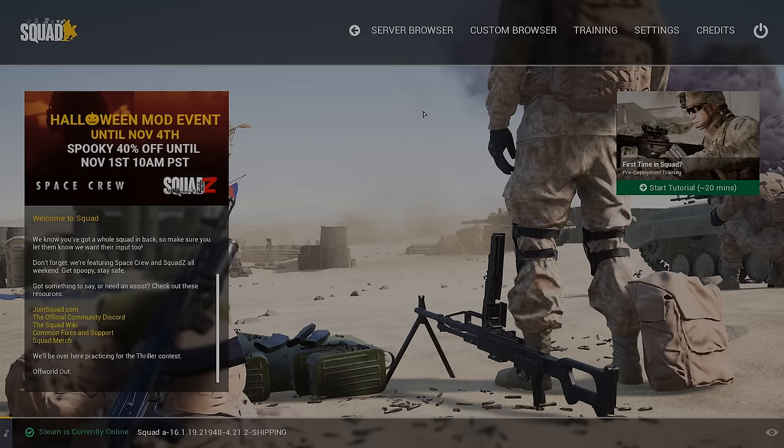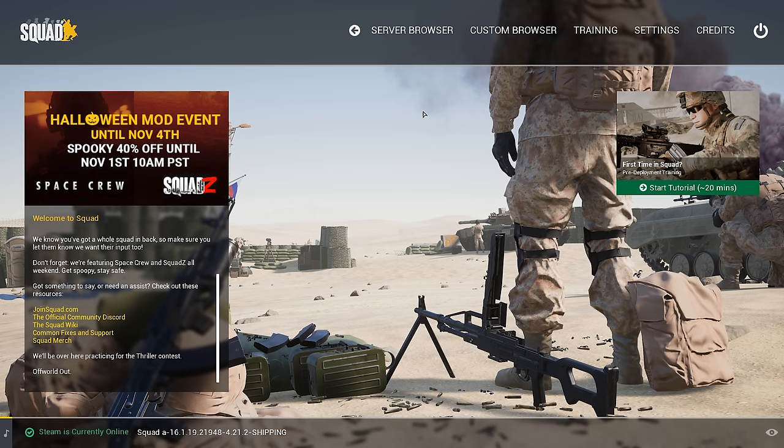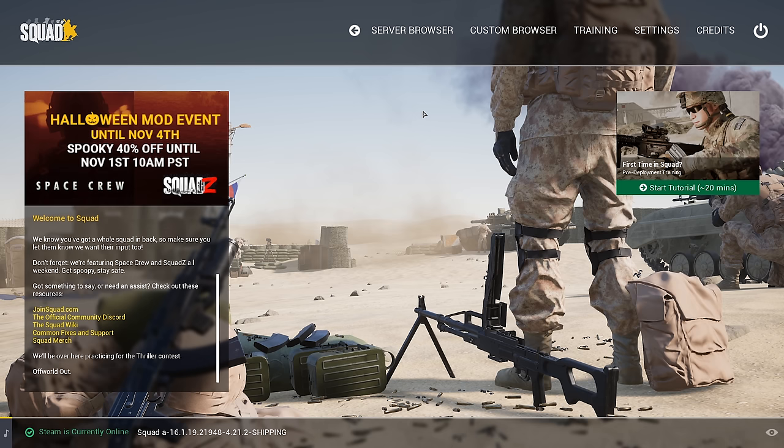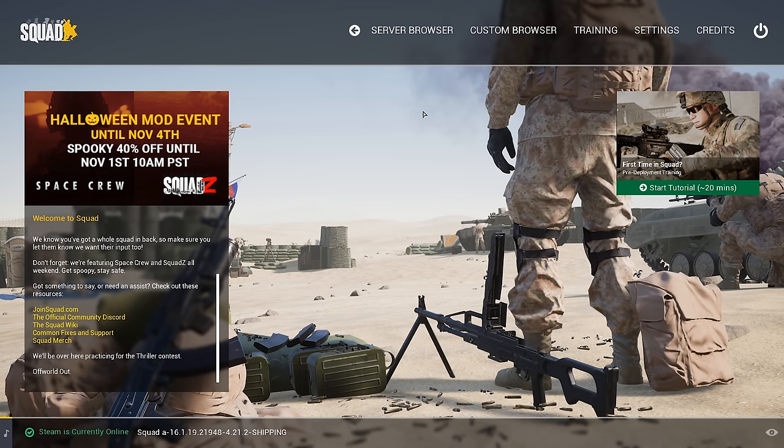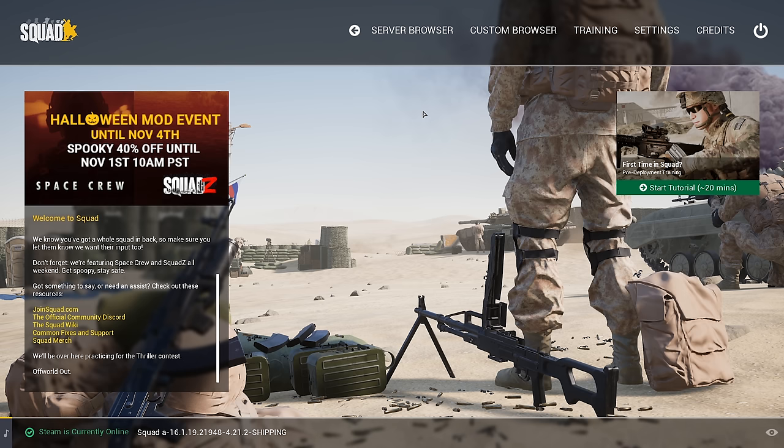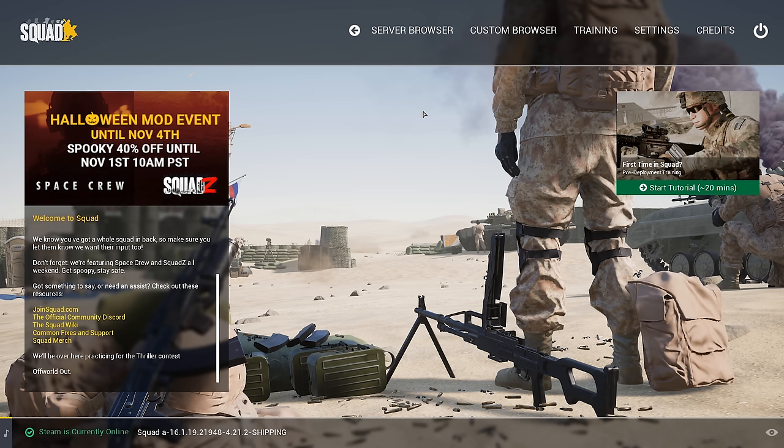Hello everyone. Today's video is going to be part one of my complete squad guide — everything from the most newbie noob things to the most high-level tactical things. This is the place and series where I'm going to be discussing all of it. For this first episode, I'm going to be talking about very basic UI elements and how to teach yourself Squad. This is mainly for people that have never launched Squad before.